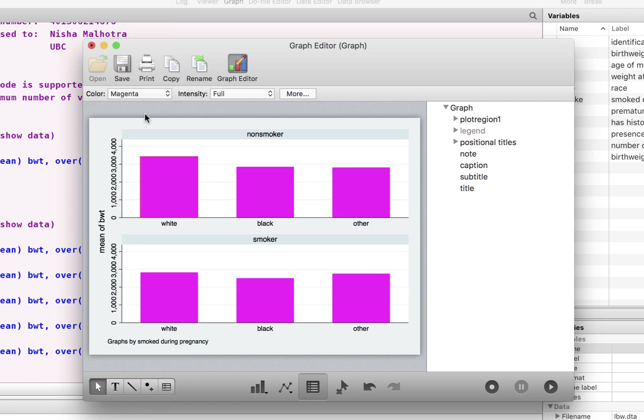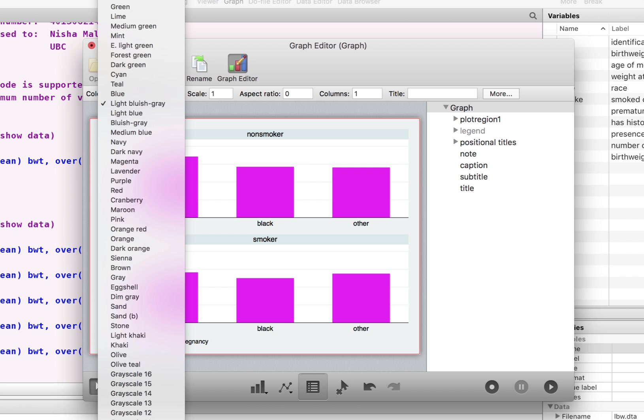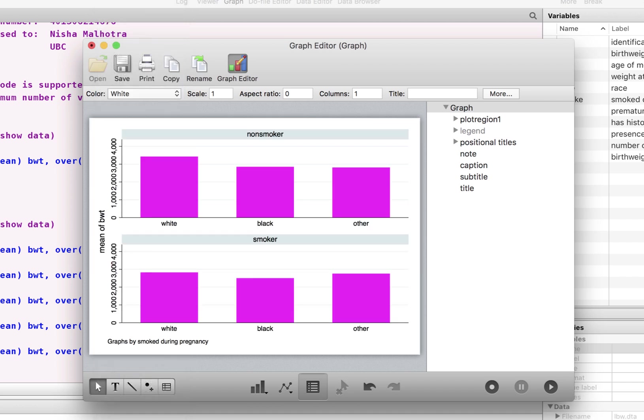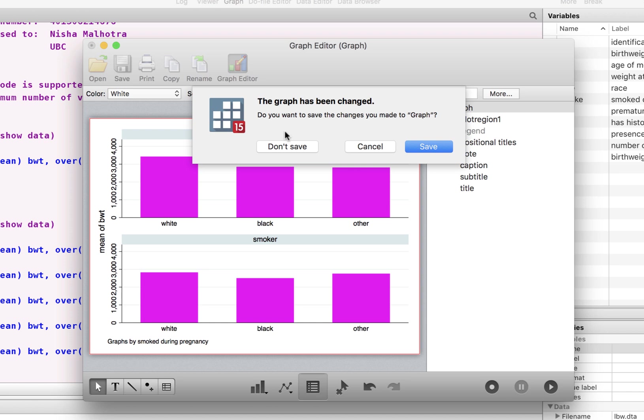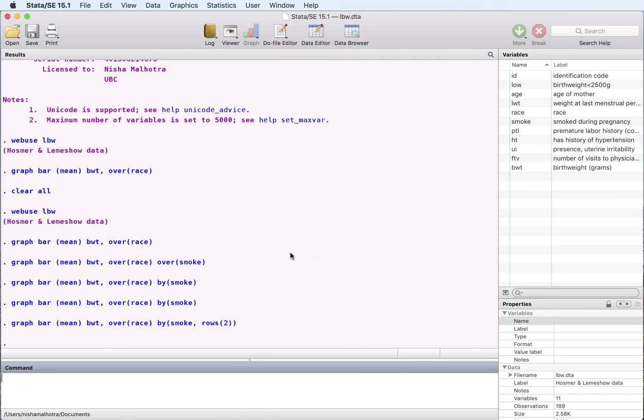and we can choose white for the background. All right. So this is different ways of representing averages across different categories.